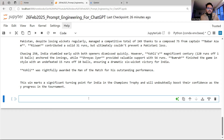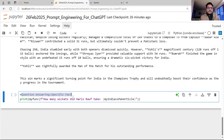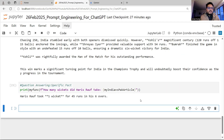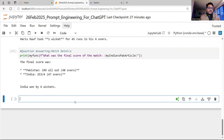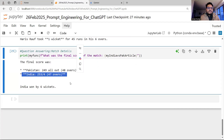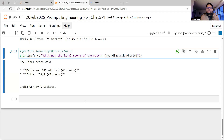The next set of things from the same text is question answering. One flavor is a specific fact — for example, 'How many wickets did Haris Rauf take?' The answer: Haris Rauf took one wicket, 45 runs in six overs. We can also ask about the score: 'What was the final score of the match?' — Pakistan this, India this, India won by six wickets. These are examples of question answering.